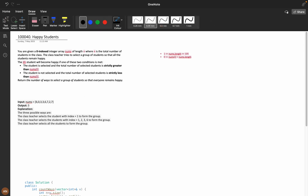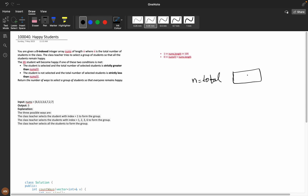You are given a zero-indexed integer array 'numbers' of length n, where n is the total number of students in the class. The class teacher tries to select a group of students so that all students remain happy. The teacher says: I will select some group so that all students should be happy.